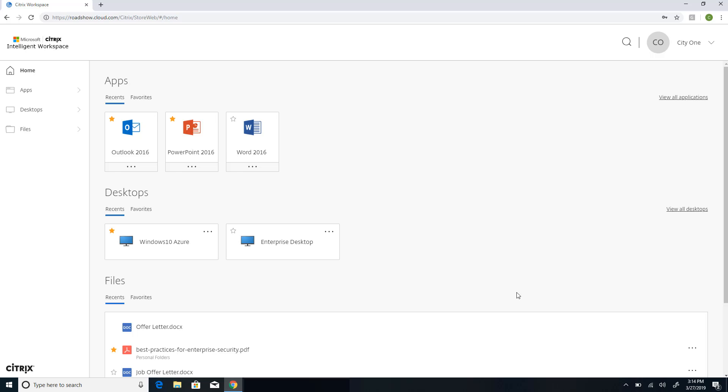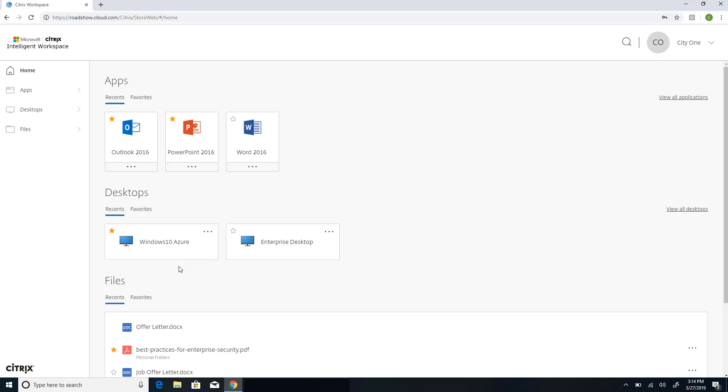Now let's take a look at how Citrix adds value to Windows desktops running in Azure. I've logged into Citrix Workspace on the web client, and with one strong authentication, I have access to all of my applications, SaaS as well as Windows applications, and my Windows desktops. They can be hosted in any location, including one hosted in Azure.